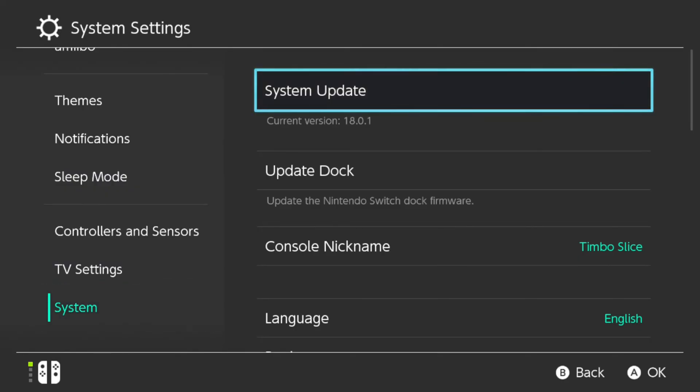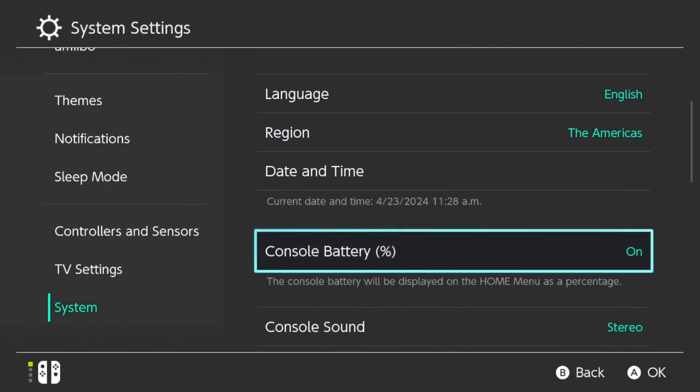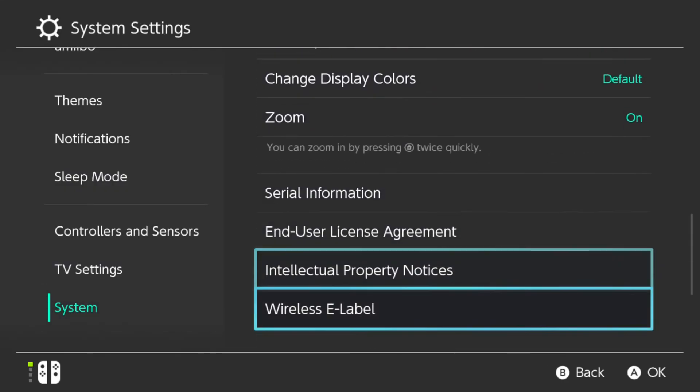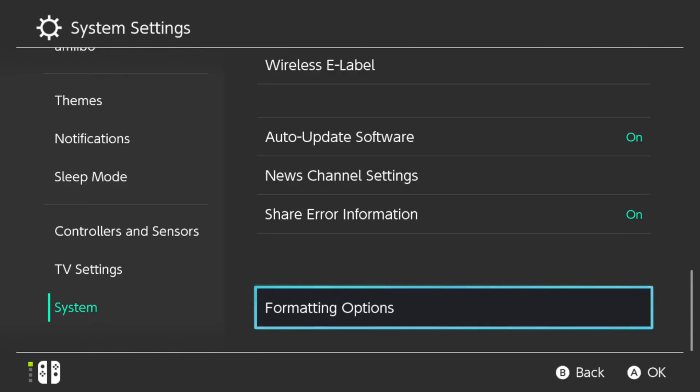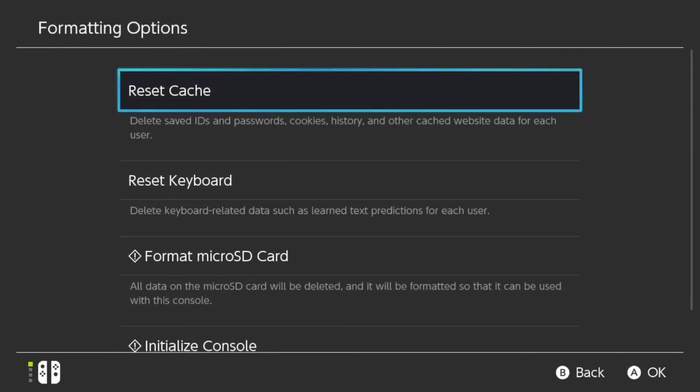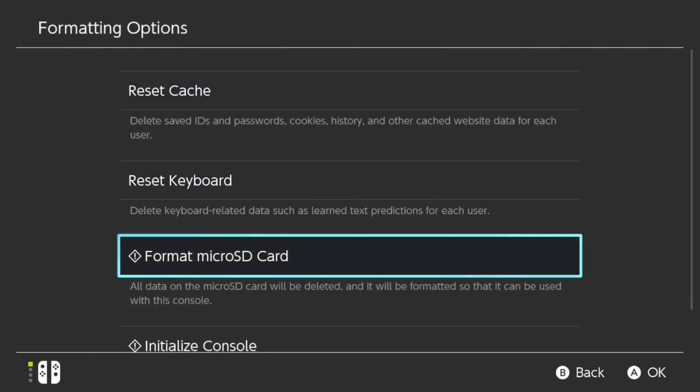Go to the right. Scroll down under here. Go to Formatting Options. Then we can go to Format Micro SD Card.